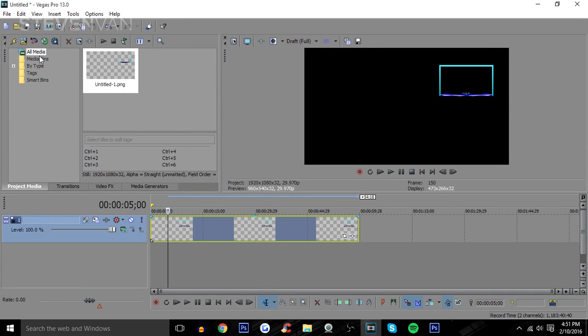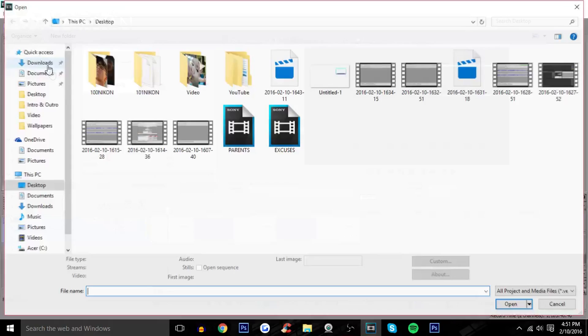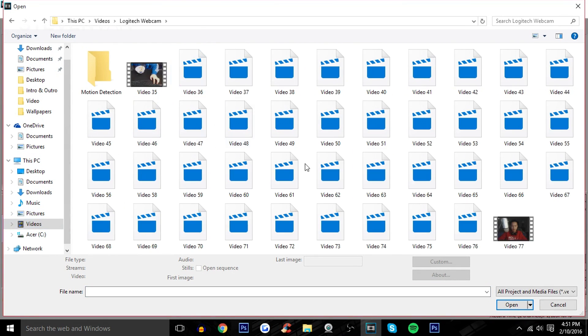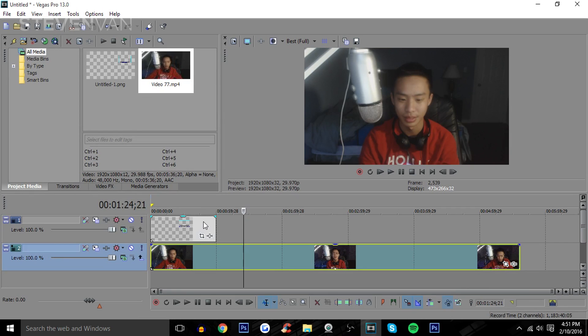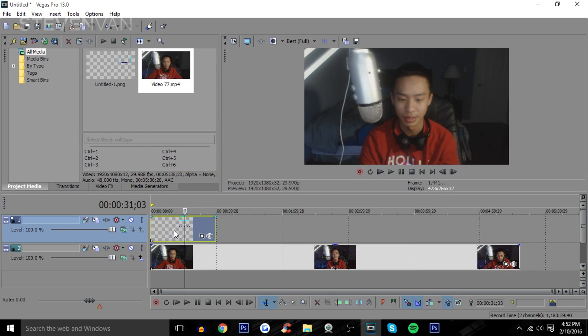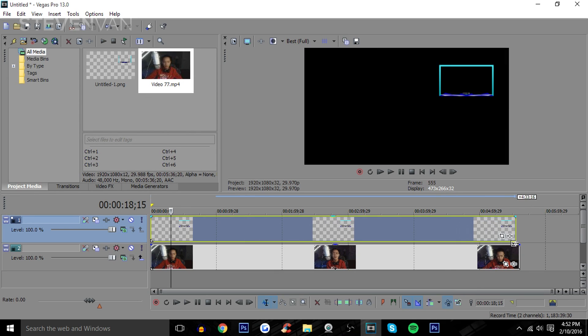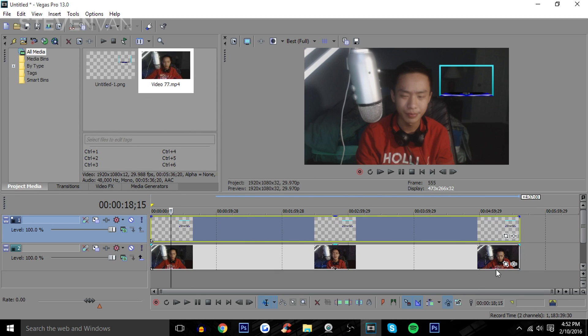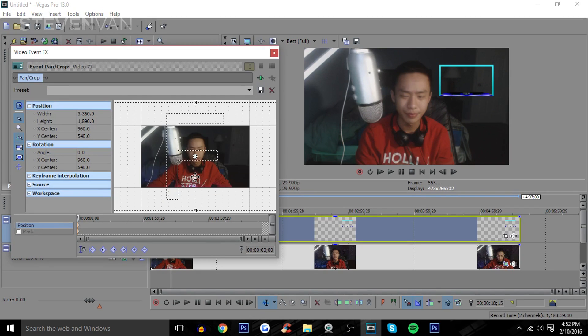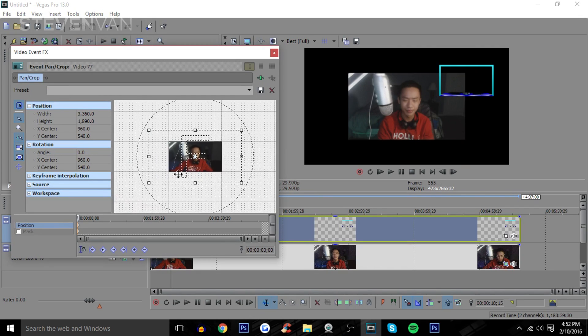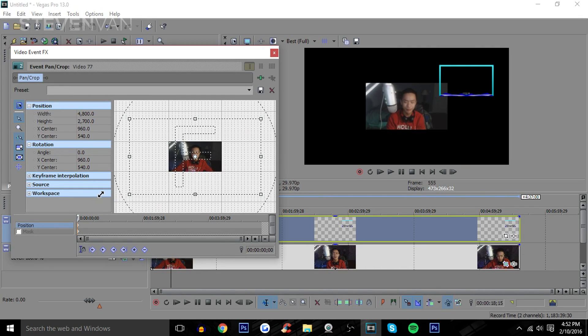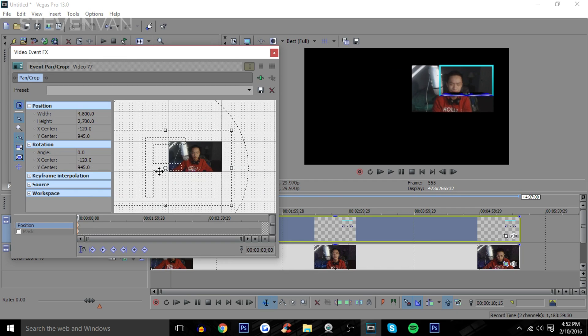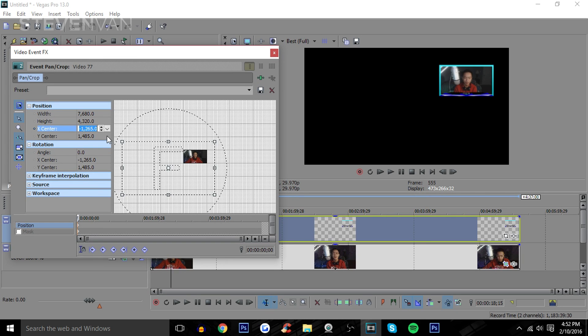Now you go into your Sony Vegas or whatever video editor. Here's my webcam overlay, you can see in the top right. I don't think I have a video of myself, actually I do. You can see it right there. You see that your face is not that big, I mean it's too big.